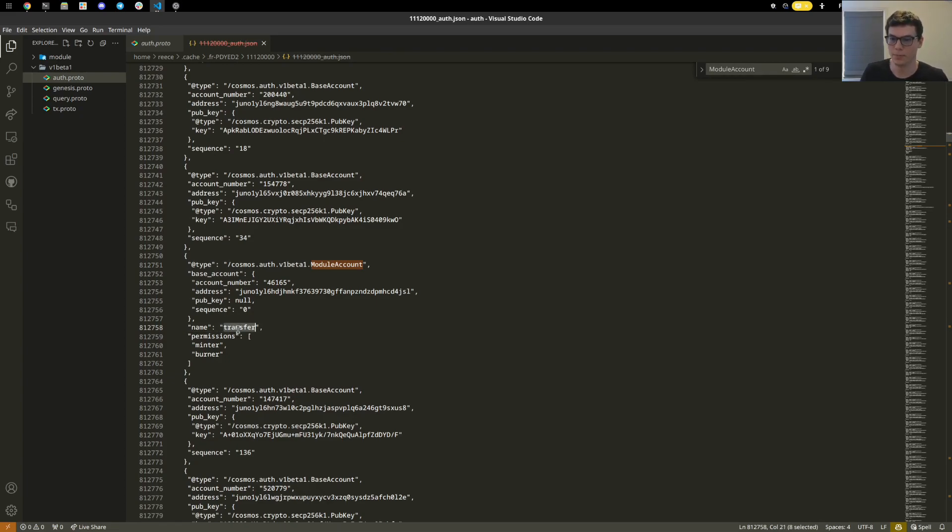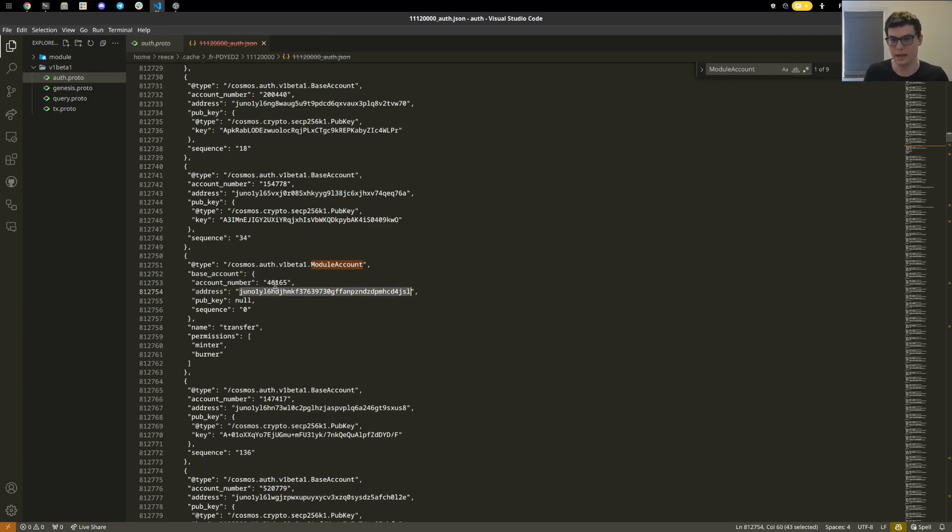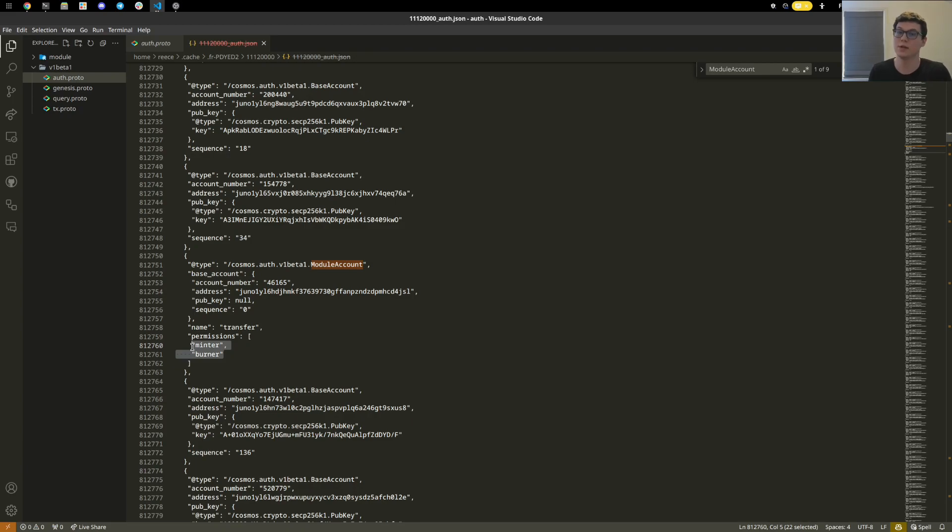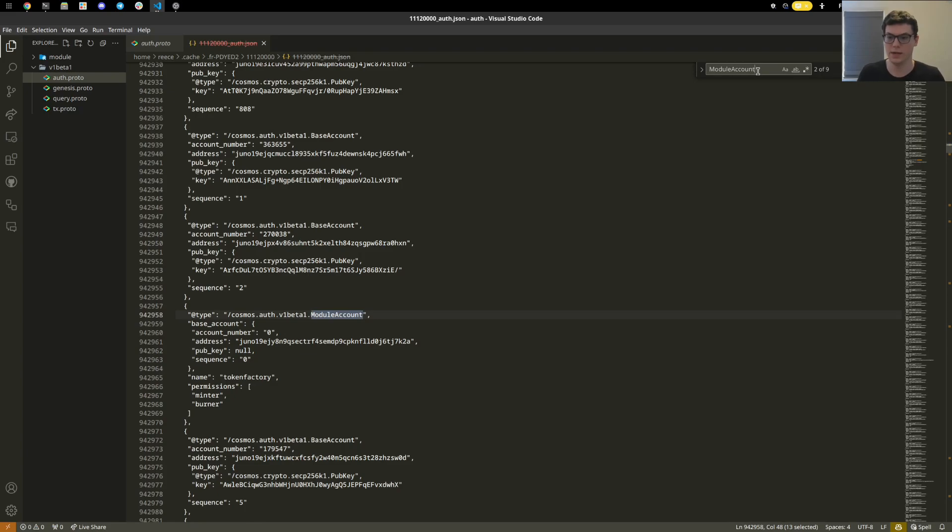This word was then derived into this Juno address here that happened, and here is that account number. And then here are the permissions it has. It can mint tokens and it can burn tokens because of the way that IBC happens. If we want to look at another one, we can keep scrolling through here.